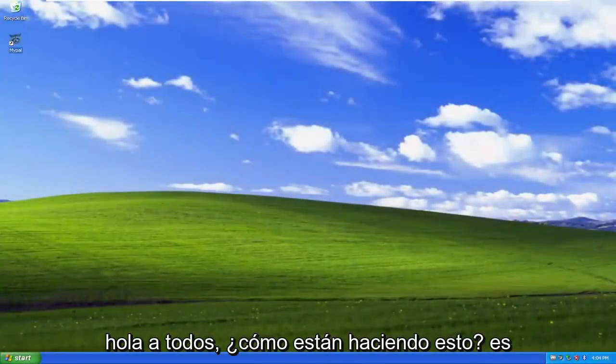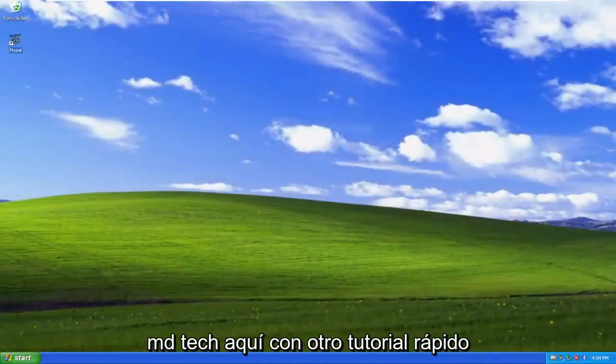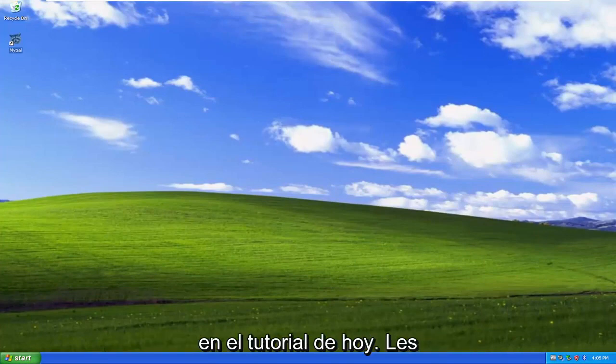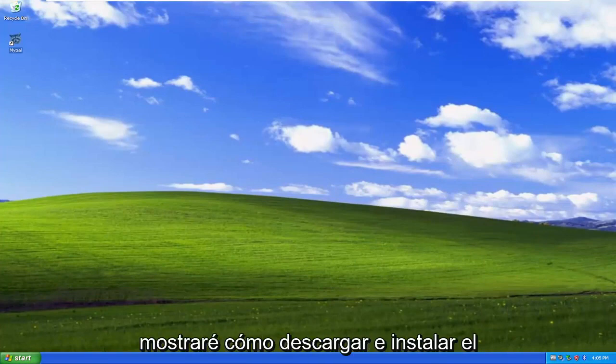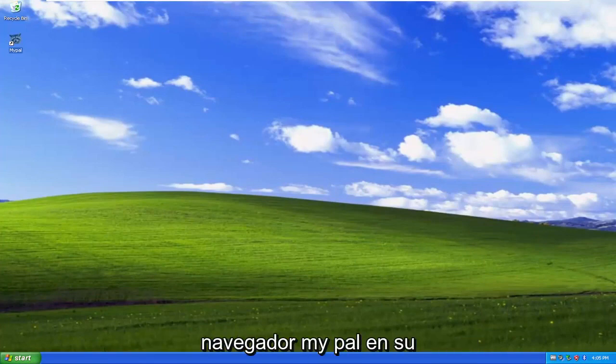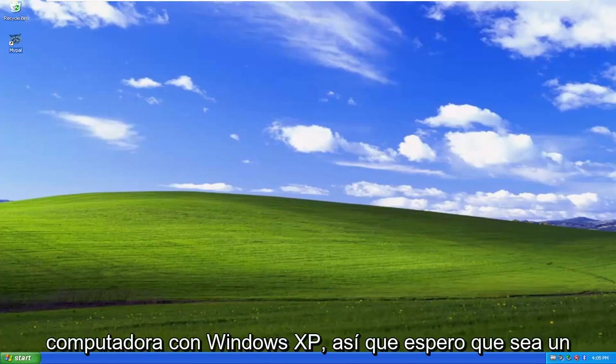Hello everyone, how are you doing? This is MD Tech here with another quick tutorial. In today's tutorial, I'm going to show you guys how to download and install the MyPal browser on your Windows XP computer.